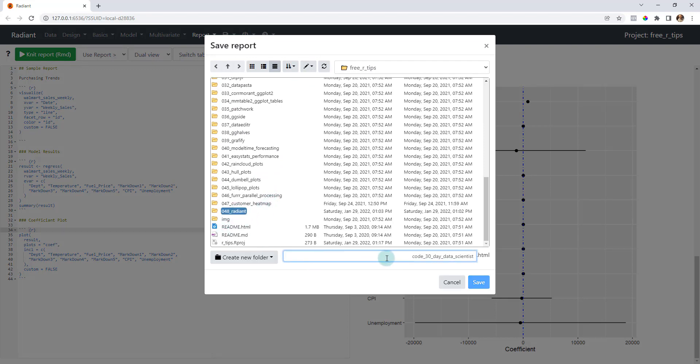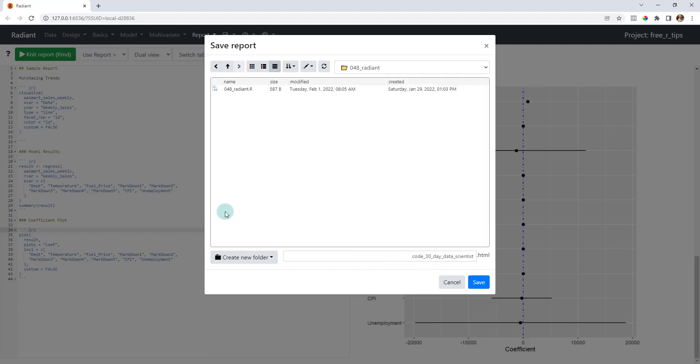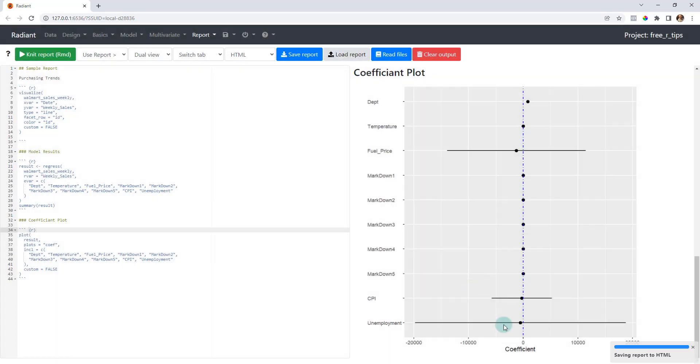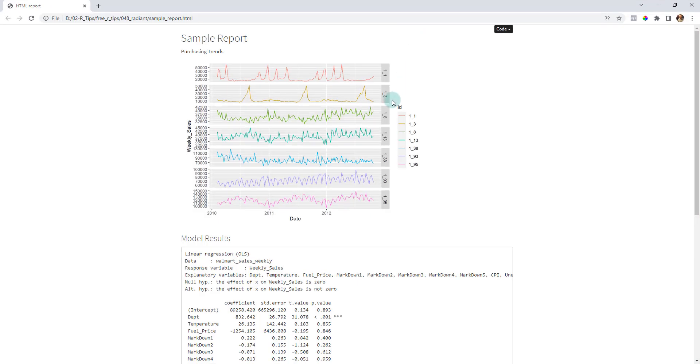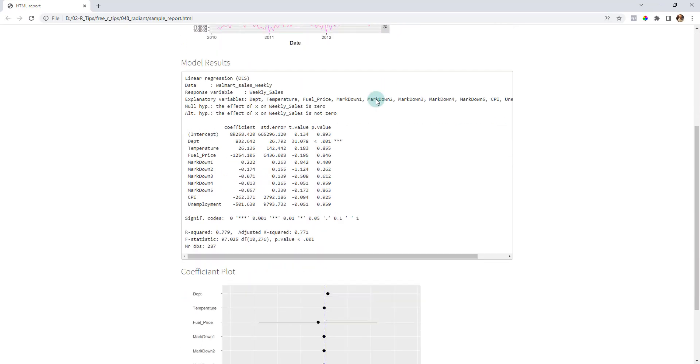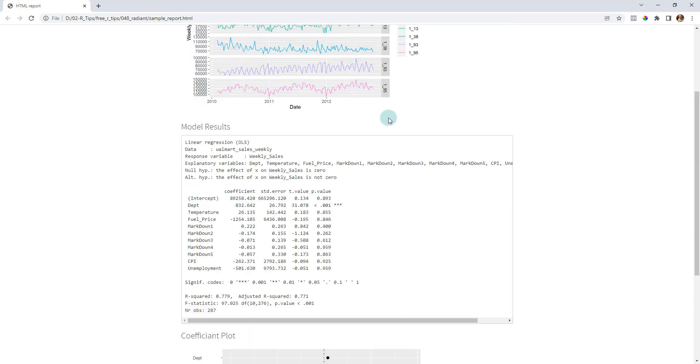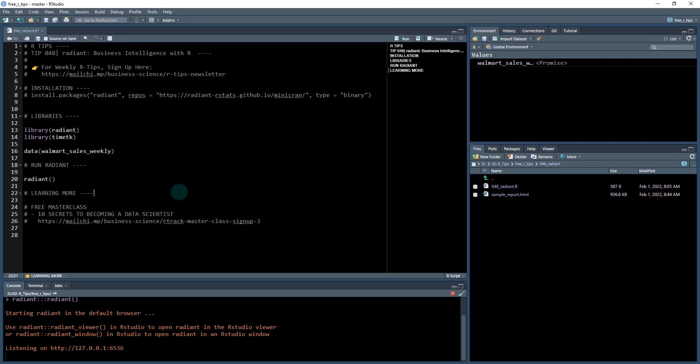Let's see, we want inside of the radiant folder and we're going to call this my sample report. You can see right now it's saving the report to HTML, and when it's done we'll go check that out. So it looks like it's finished. Now we've got the sample report. I can view it in a web browser and now I have my sample report saved right here.